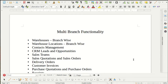Welcome to Synchonics. In this video we will see the Multi-Branch module and its related functionalities. We can use this module when your company has different branches spread over different physical locations.